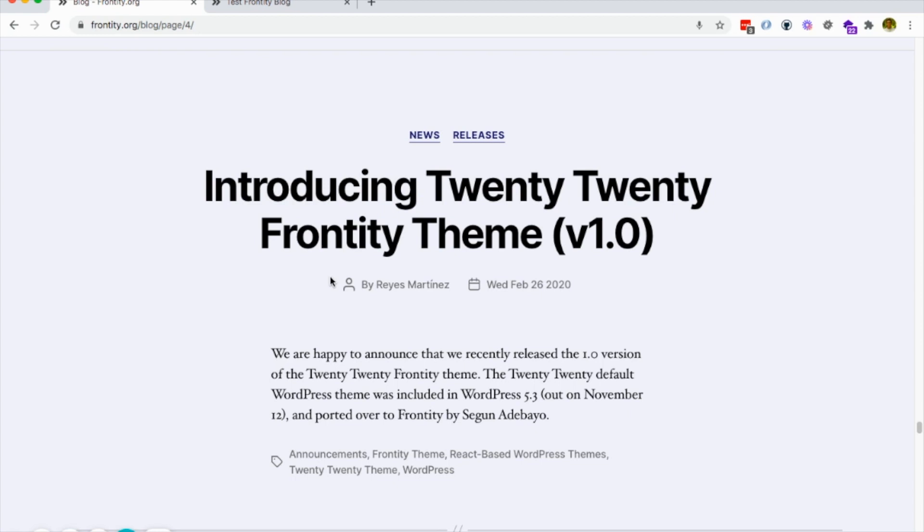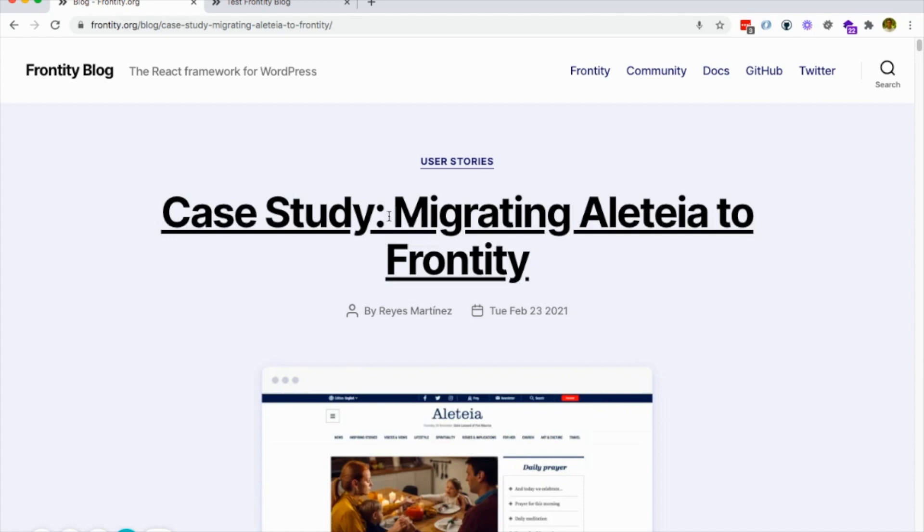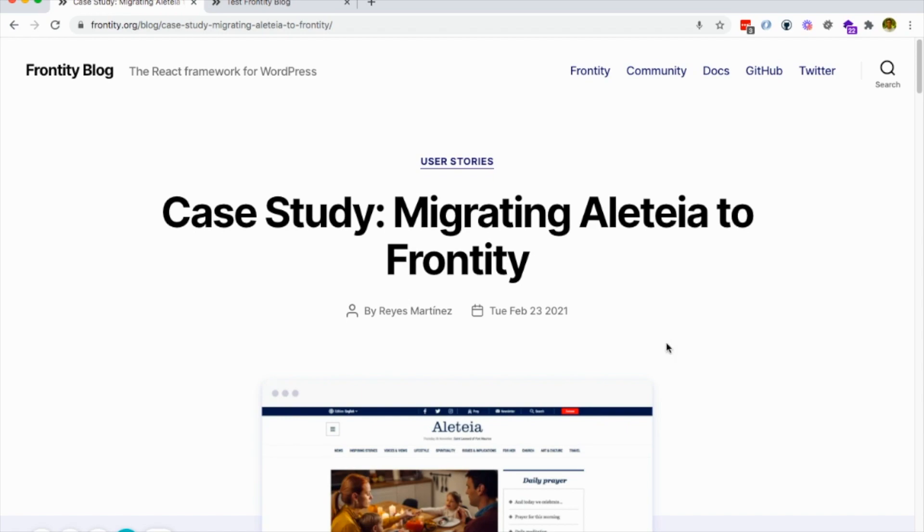You can also decide to stop it at the third page, the fourth page, or the fifth page — basically whatever you want. In this case we decided to stop it at the third, but you can select whatever you want. And the same way it works for the archive, it works for the post types.